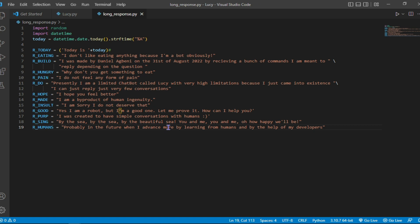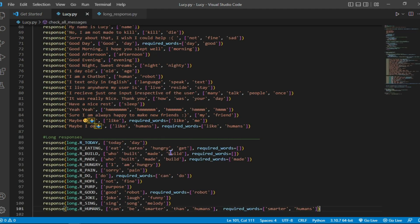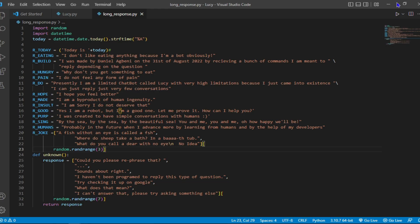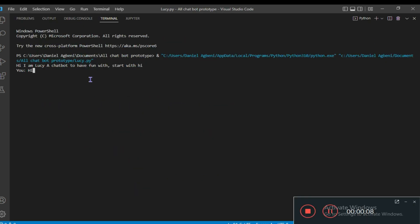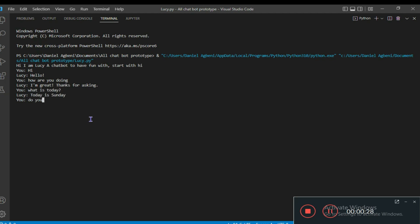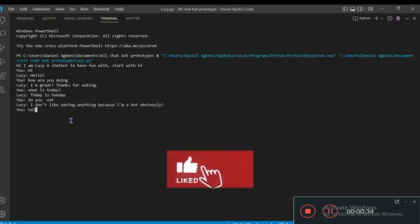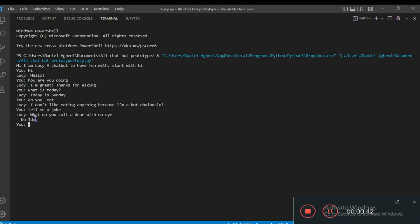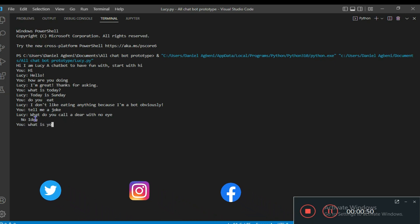So in lucy.py, instead of storing the answers there, I just stored the expected questions from humans. Then in long response, that's where the response which is supposed to give the user is stored. So thanks a lot for watching. You can assist me by giving me some other ideas. I'll put the link to all my social media accounts in the description below. And please like, subscribe, and share. Please help me. Thank you for watching. I'll see you next time.